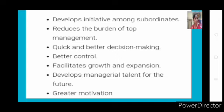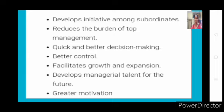When authority is divided and decision-making authority is deliberately given, there will be good control over subordinates. Then decentralization facilitates growth and expansion. When you have better management, better control, and decisions are taken quickly, generally the organization expands — it grows in size, market value, shares, and sales.